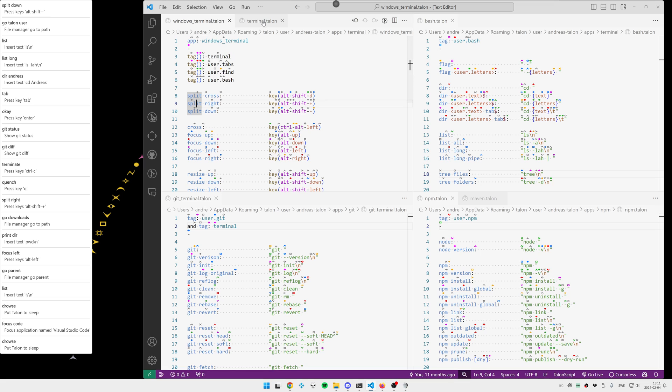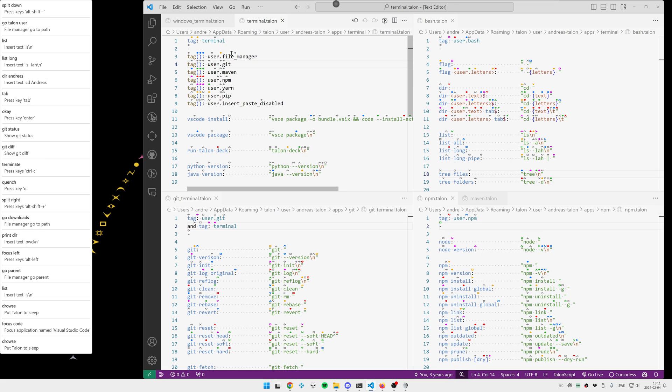If you go over to my generic terminal definition, it says that all terminals are also file managers. That's what enables me to do things like go downloads, go Talon user and so on.